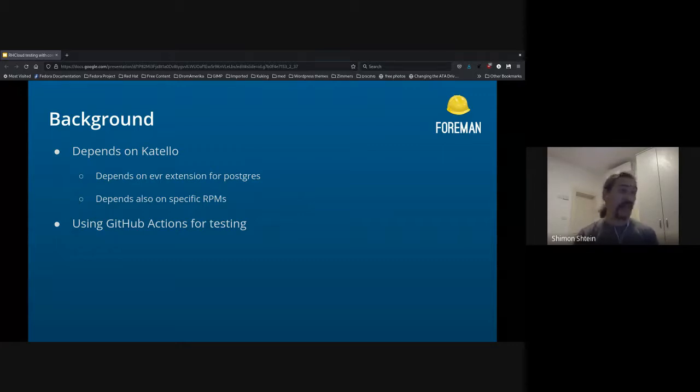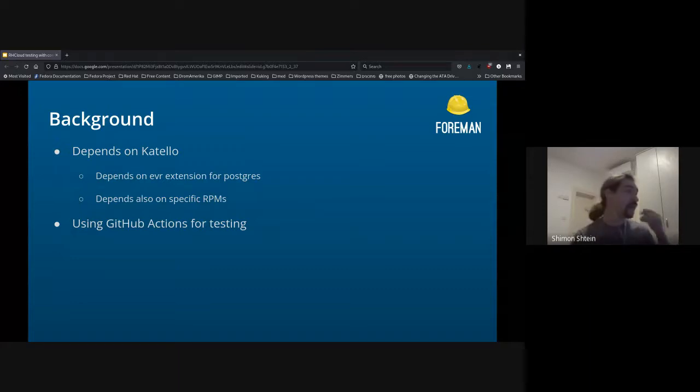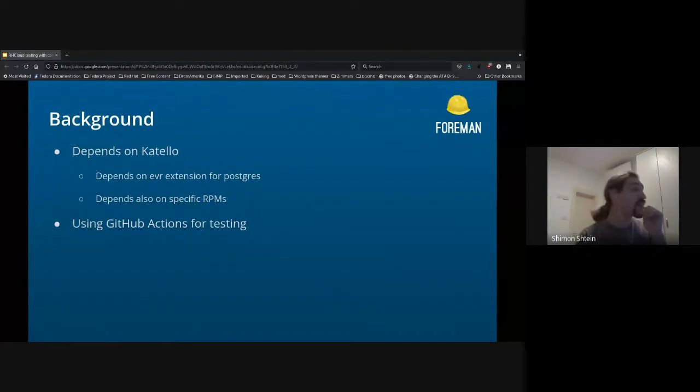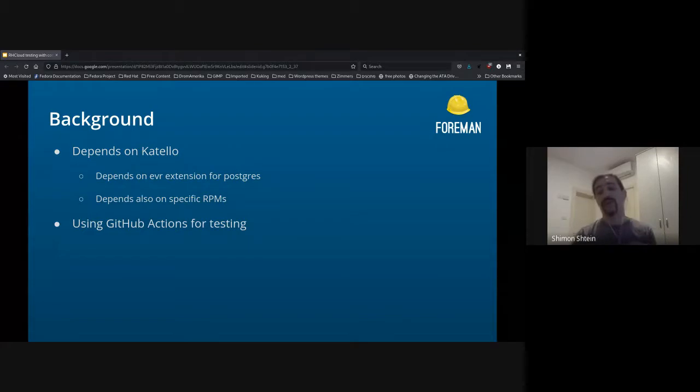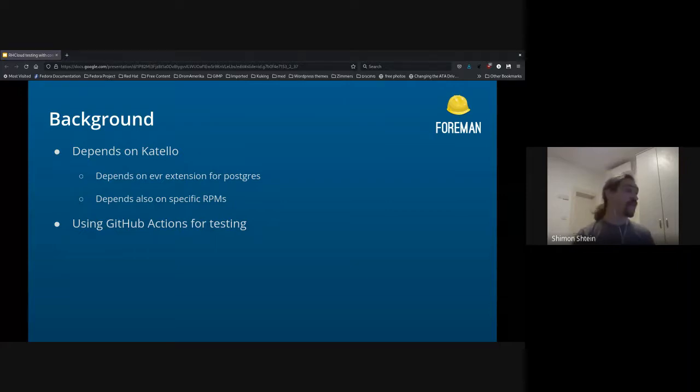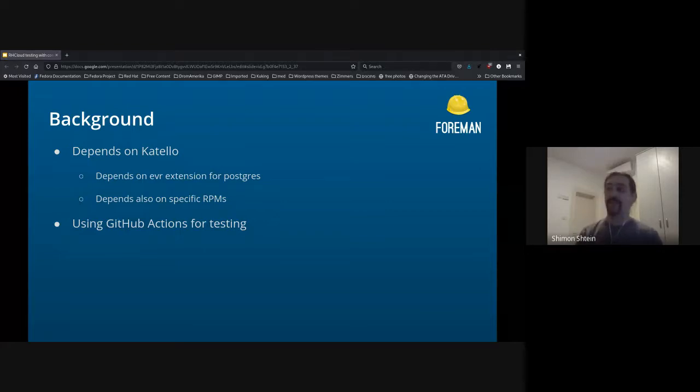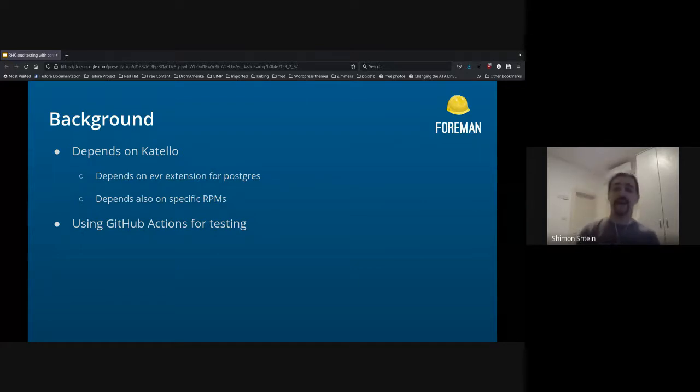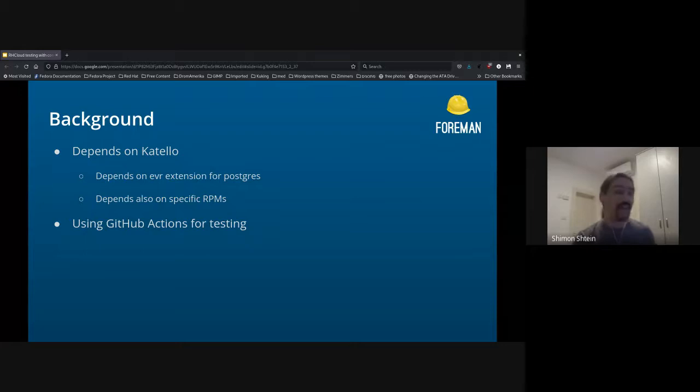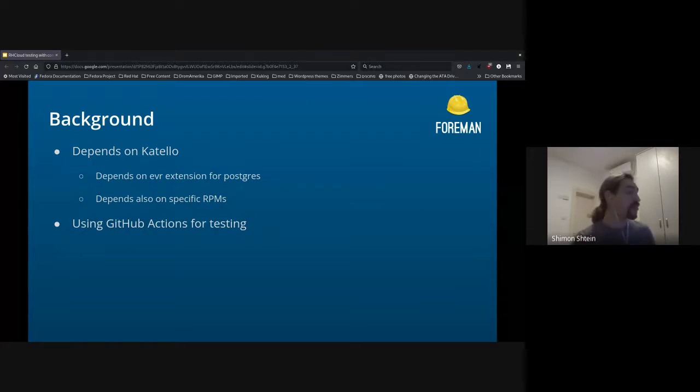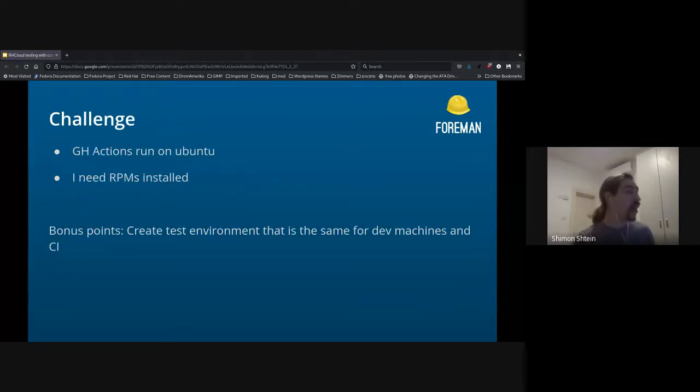So the background: the plugin is heavily dependent on Katello, so it depends on the EVR extension for Postgres. Katello depends on that extension on Postgres, and also needs a couple of specific RPMs. Besides that, the plugin uses GitHub Actions for CI, for testing. And both of these facts basically prevented me from testing the plugin in a regular way, because by default, GitHub Actions actually gives you a Ubuntu container, and it's a big headache to actually try to install RPMs there, or to match packages.